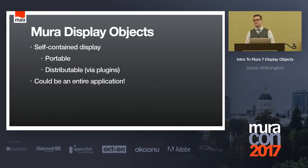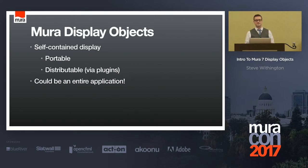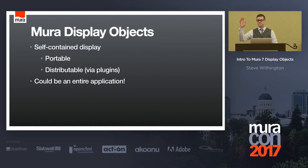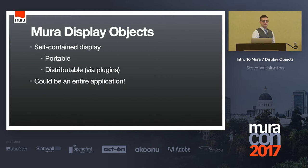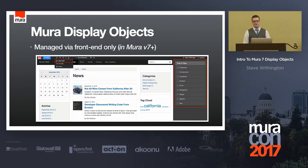And here's the best part. It can be an actual entire application. How many of you were in here for Ryan's View Talk? Did you see how he was able to pull in, essentially, almost like a built-in, self-contained little application using View? I'm going to do something very similar for you as well.